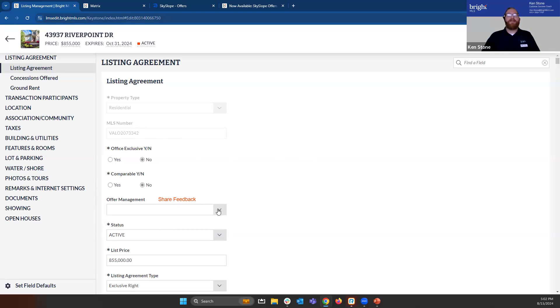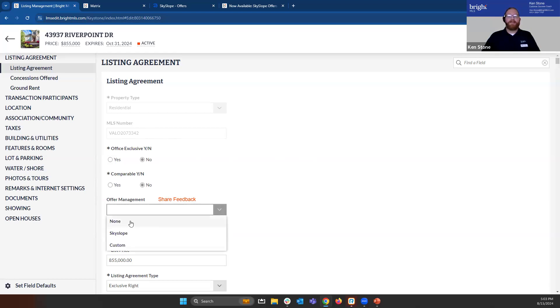If we hit this drop-down menu, we'll see that we have the ability to choose 'None,' which means you'll take all the offers in as you normally have for years. We also have the Custom URL option.